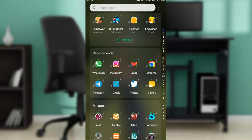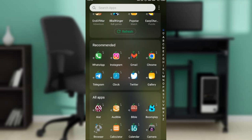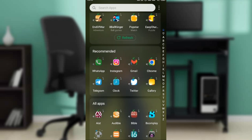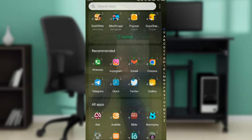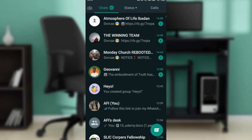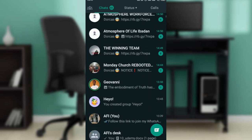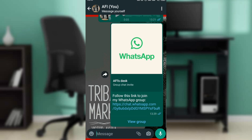After doing that, wait a couple of seconds for the app to download. Once it's done installing, it's going to take you right into the application. You'll be asked to either create a new account or log in using an existing account. Once you log in, it's going to take you right into the WhatsApp home screen.